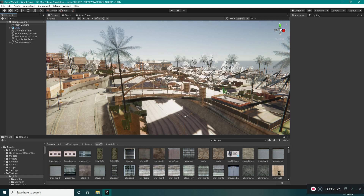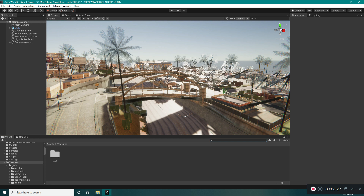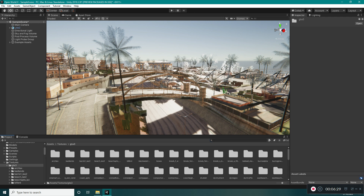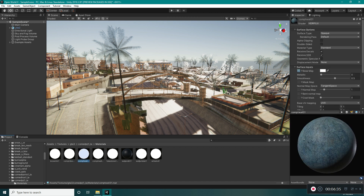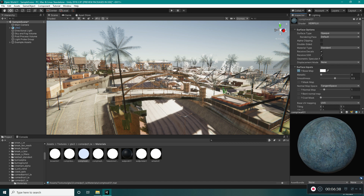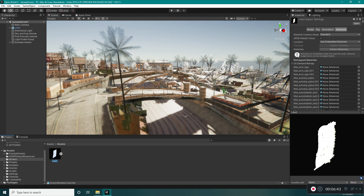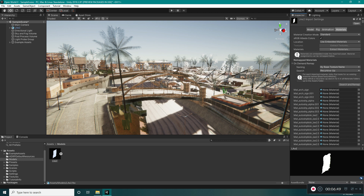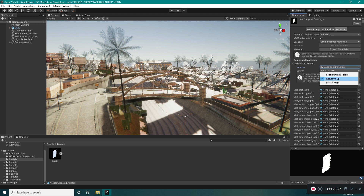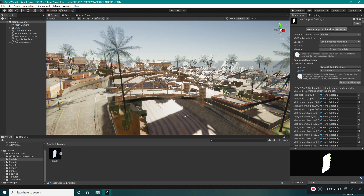Just delete the cube. Go into the textures, go into GTA 3, and randomly select one — you can see the materials folder in it and the materials created for the textures. Then go to Models and select LAE2. Now we can do the On Demand Remap: select 'By Base Texture Name' — this will select materials by their texture name — then select Project File instead of recursive, and select 'Search and Remap'. This will take a bit of time.